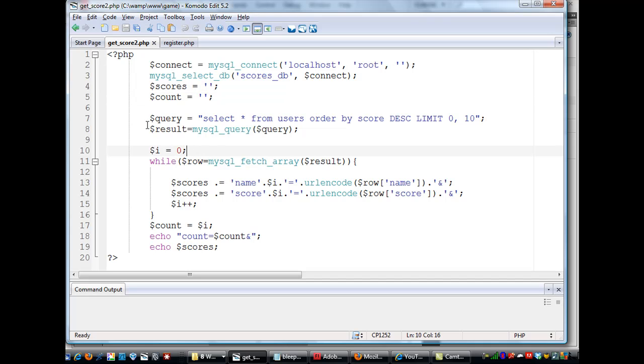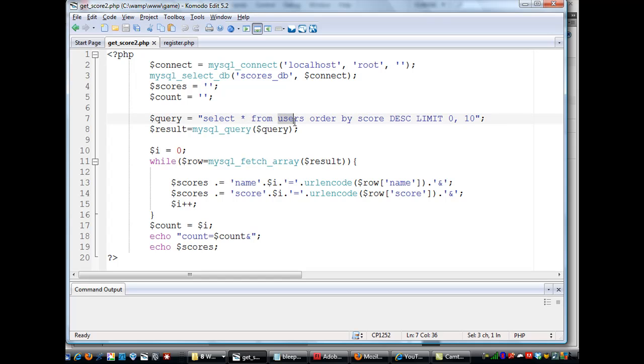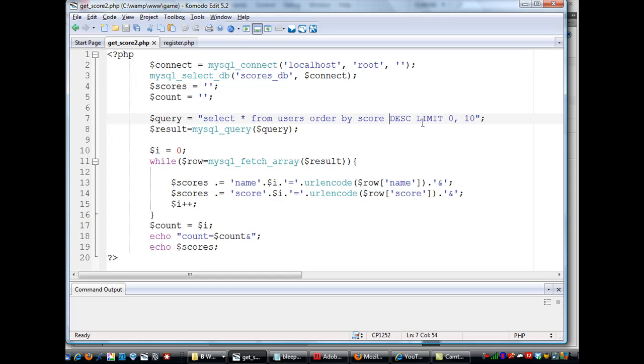Then here is the query. This query will select everything, everything right here, asterisk, from the users table. And it's going to order that information from the users table by the score field and descending order with starting at row zero and ending at row 10.